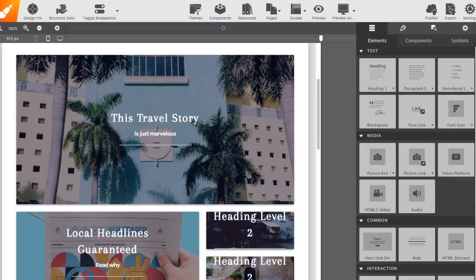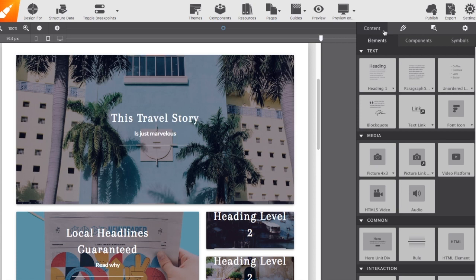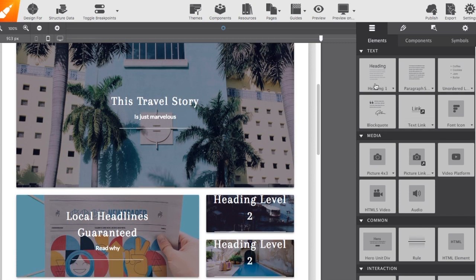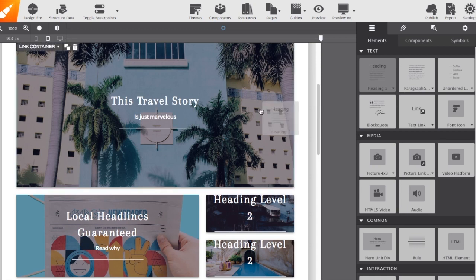Now, the very first option we have here is the content pane. The content pane includes all of the page elements that you can use within your project. You can click on one to add it into your page or you can drag and drop it onto the screen.